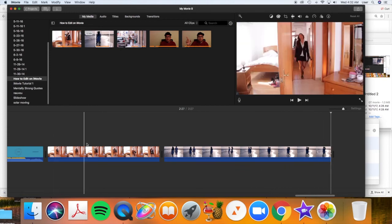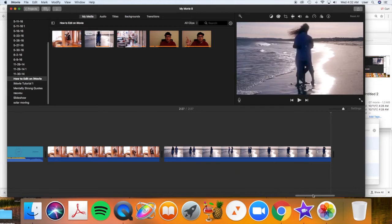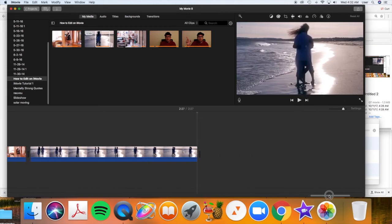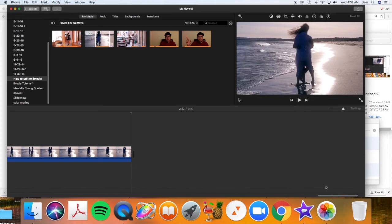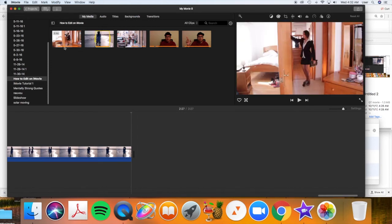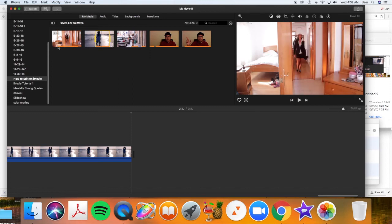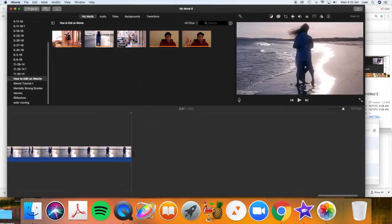And cut. Alright. Now you'll notice up here the orange. Those are the orange parts of the parts of the clip that are actually in your movie.